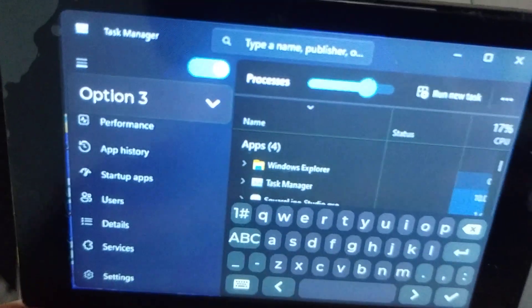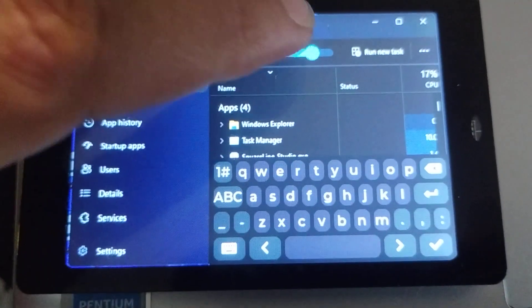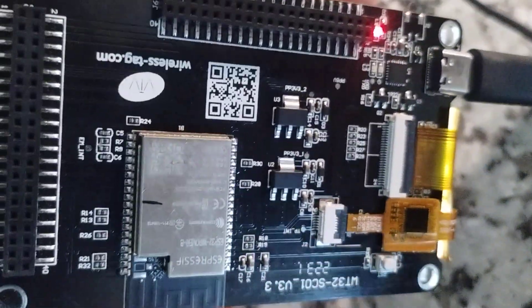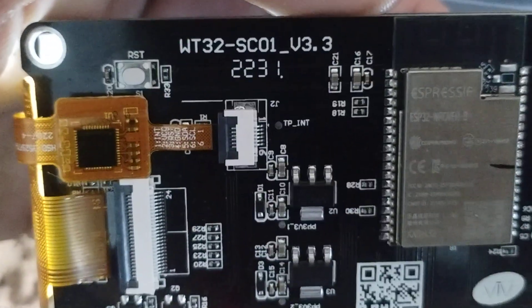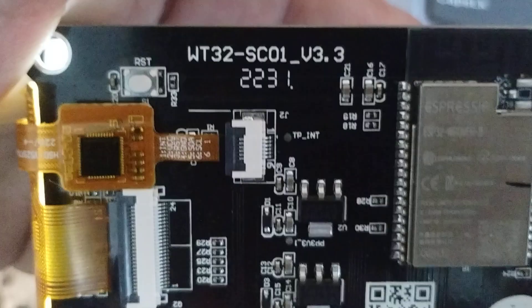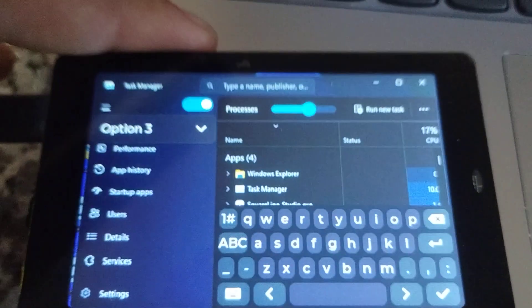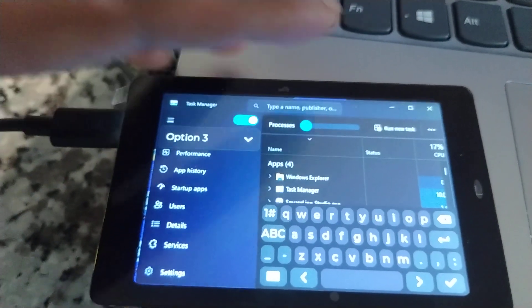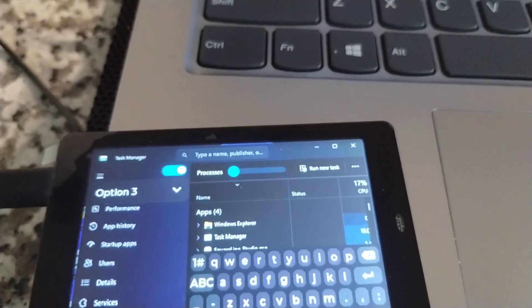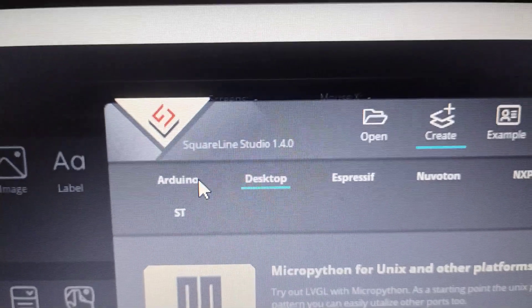Welcome again with this new video about how to control this board, which is from Wireless Tag. I'll show you how to program with it — it's just easy settings. Let's go to the first step.